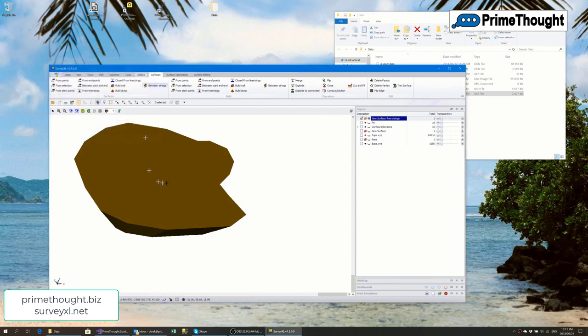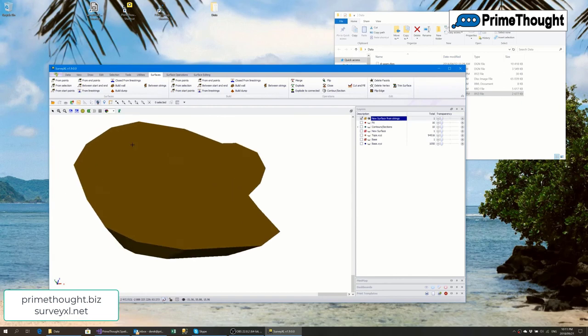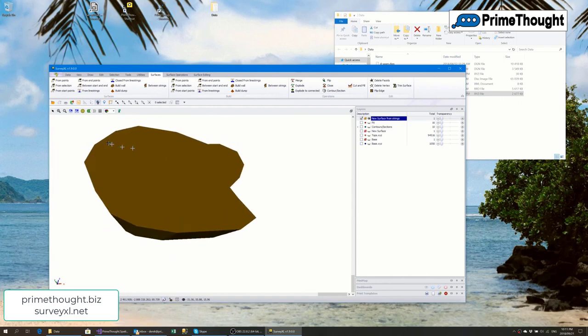This conceptual pit surface could be saved to a DXF file, a MicroStation design file, or any other format and given to someone else. It's another example of conceptual modeling in SurveyXL.